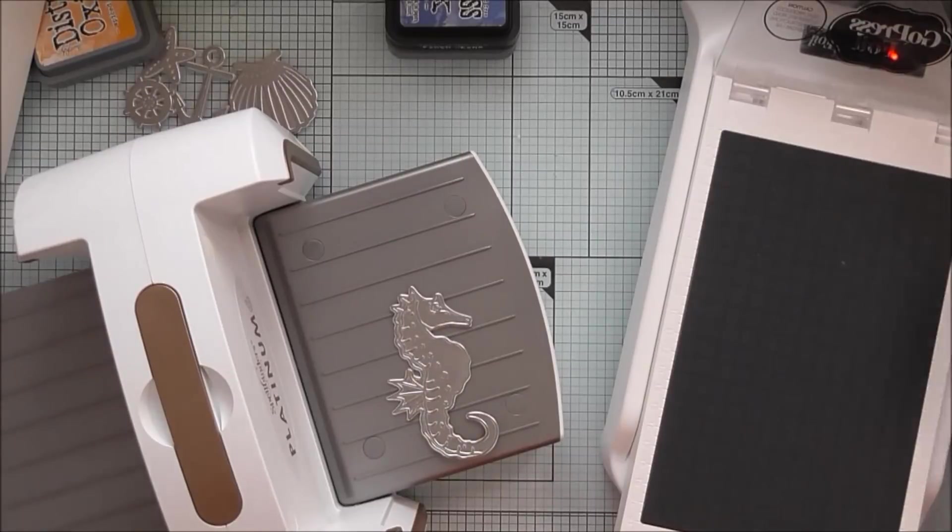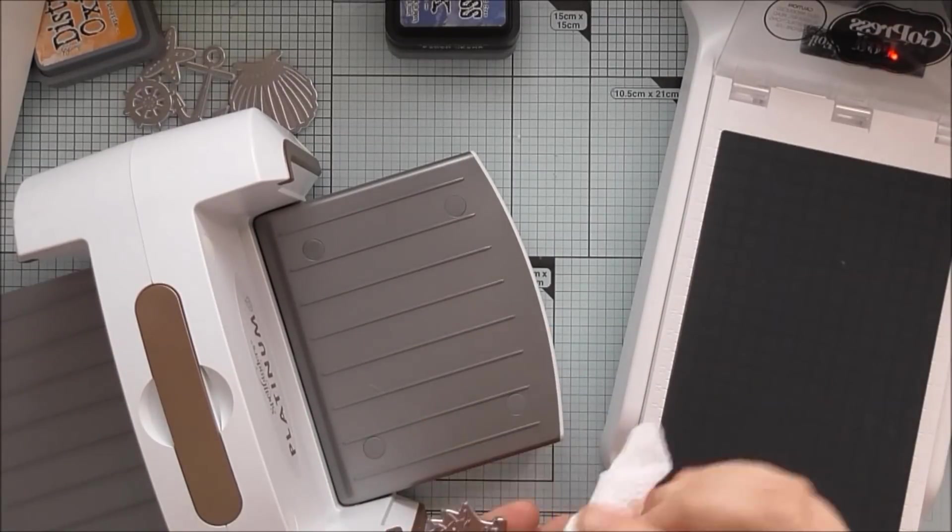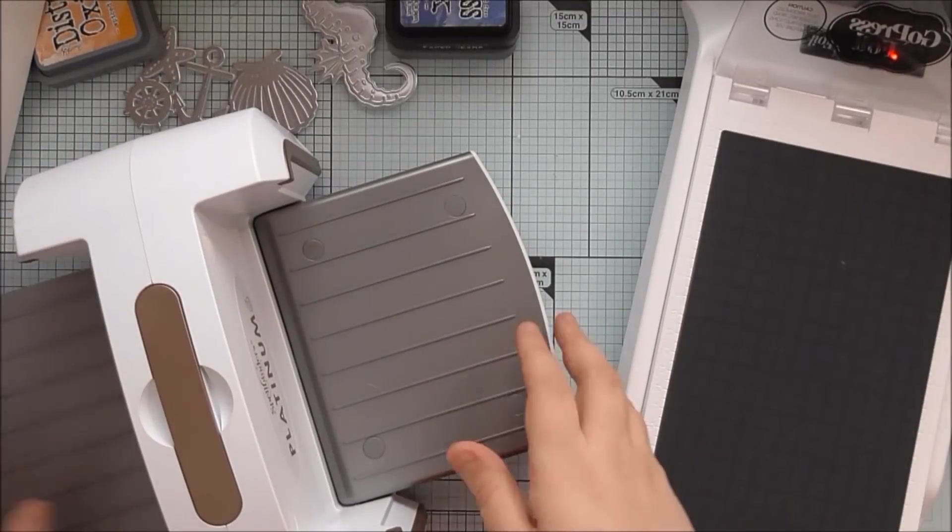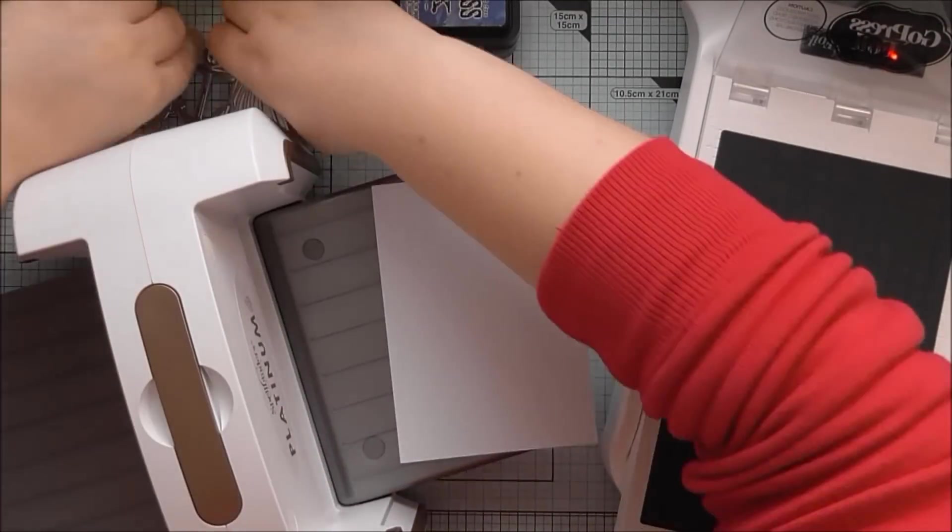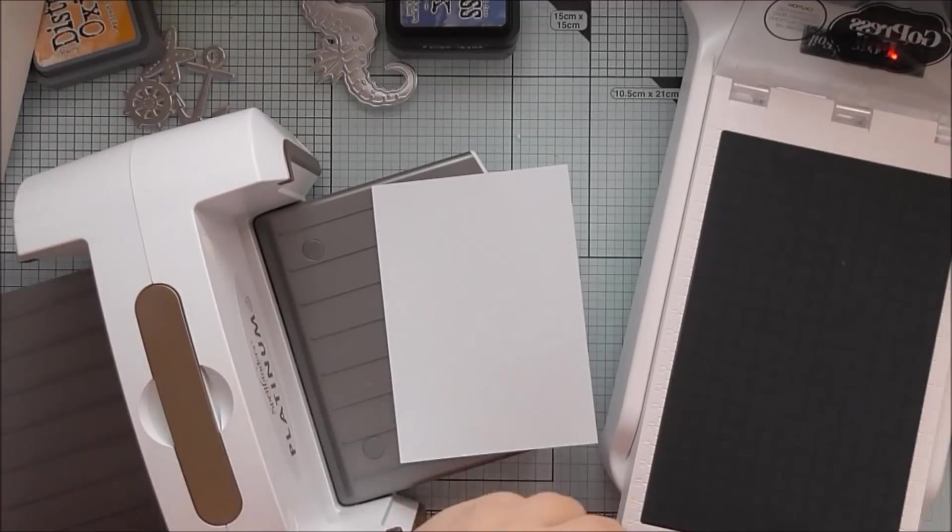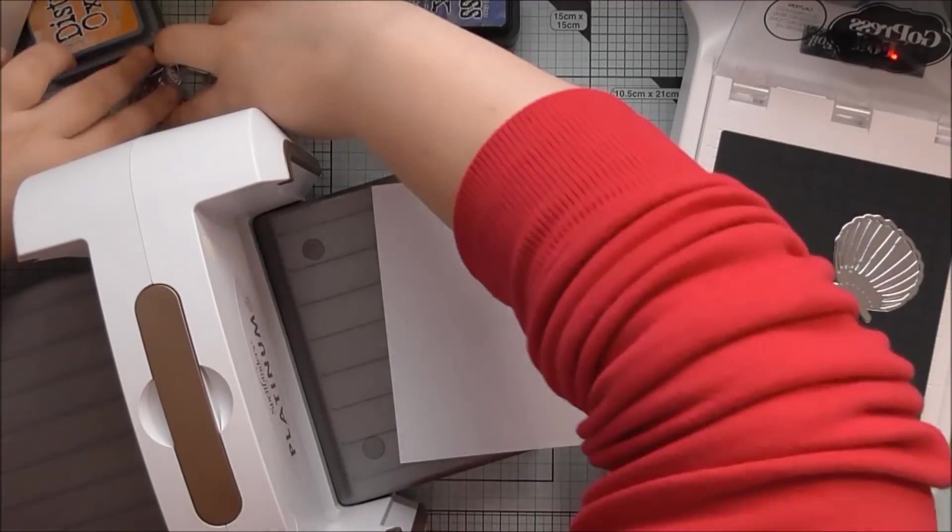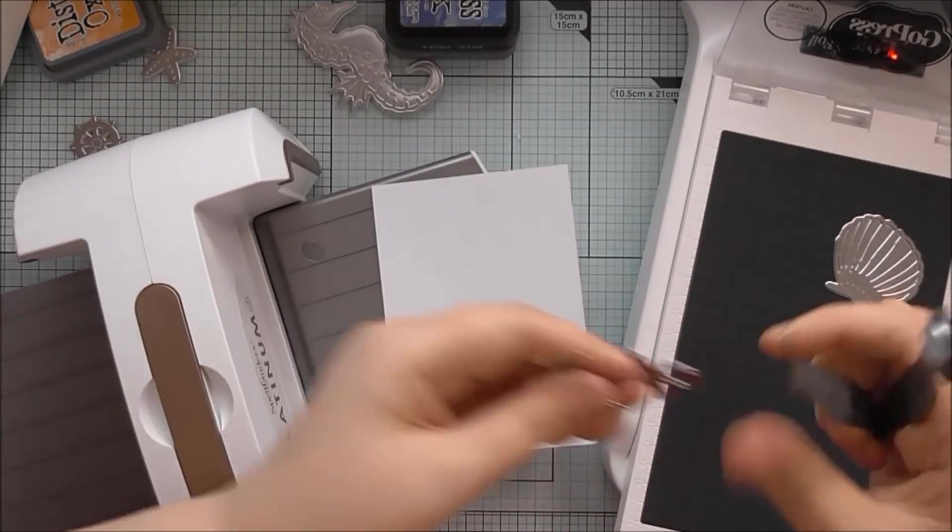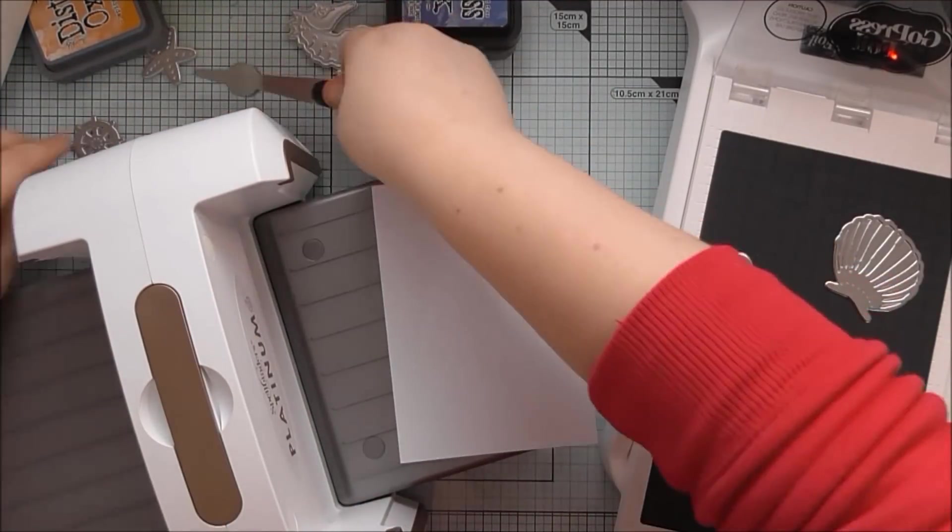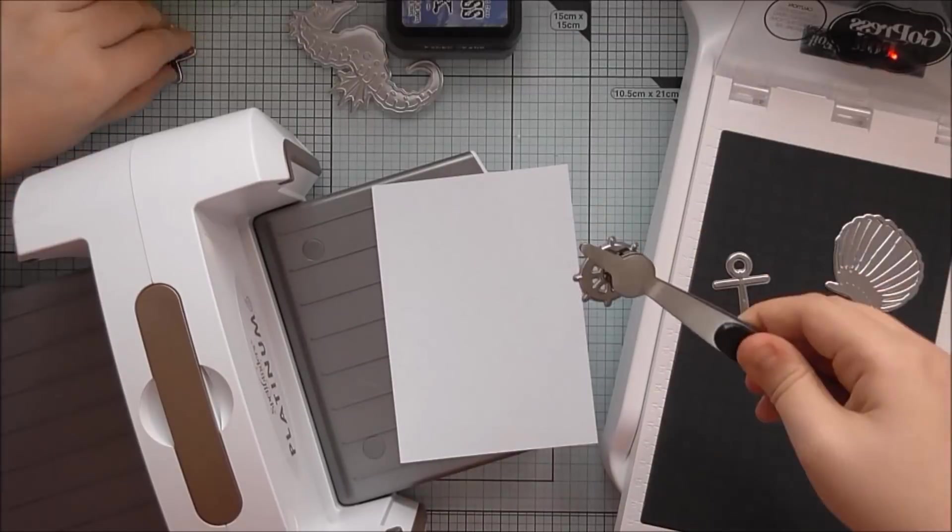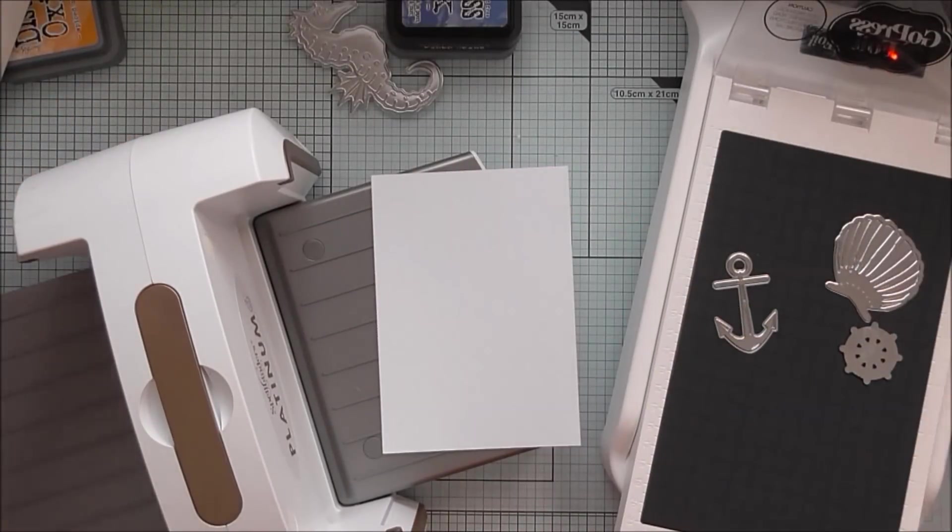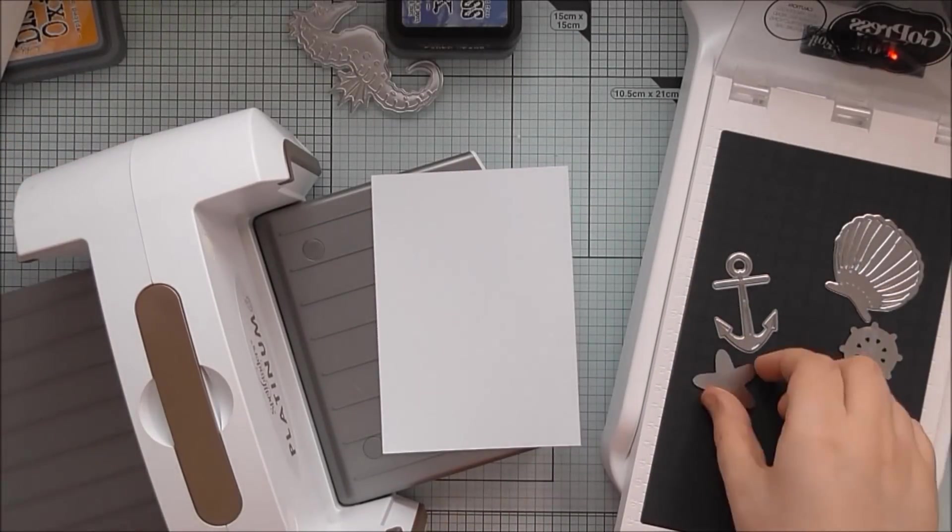Which maybe was a little bit too much pressure because some of the bits of detail on that seahorse actually cut through. But I added a piece of card behind that later to fill in the gaps and it looks really good. So it was kind of like a happy accident.